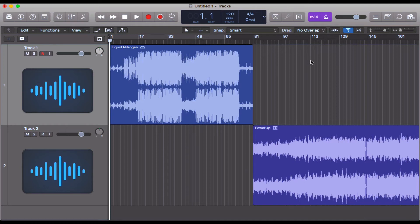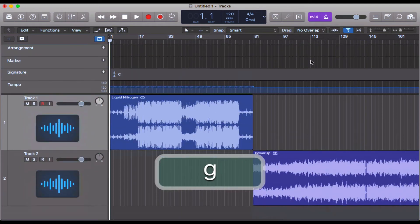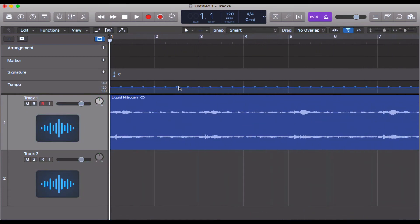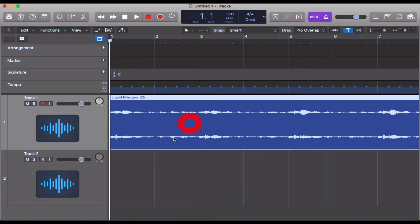If we just click G for global tracks and we zoom in, you can see here this is where Logic has detected each bar and each beat of this entire track. It means that every beat has been aligned.